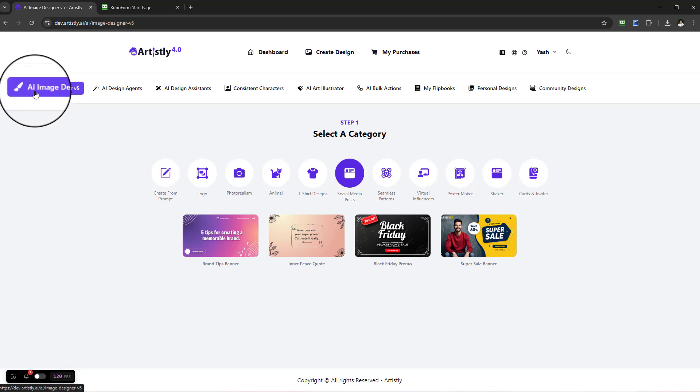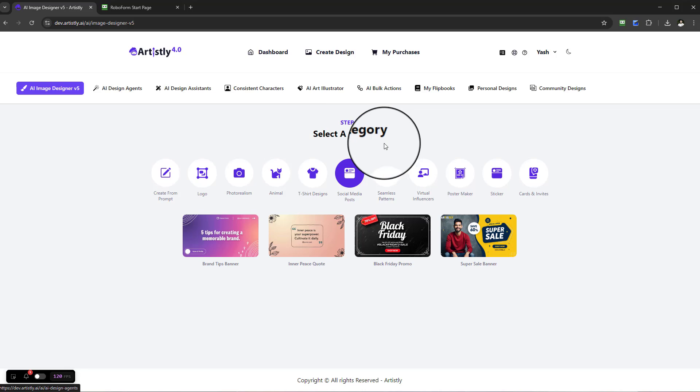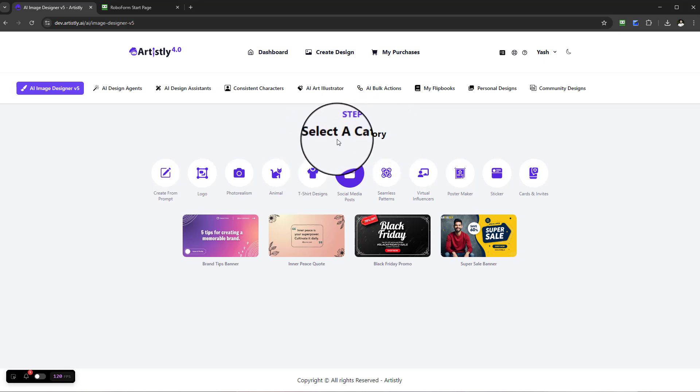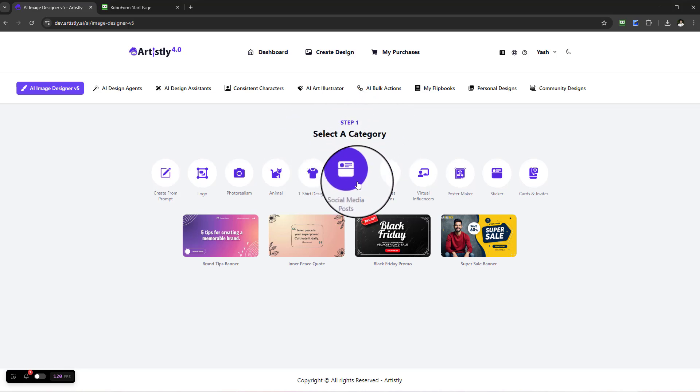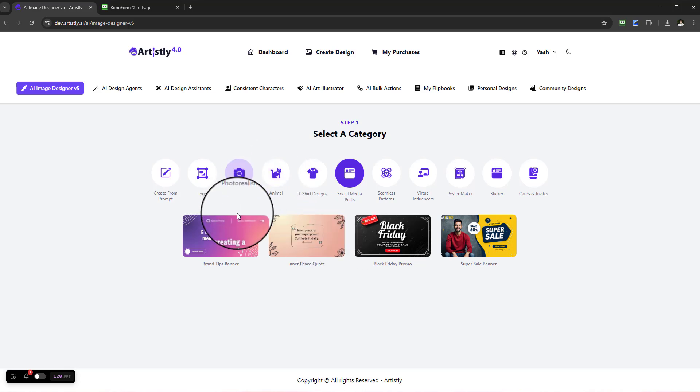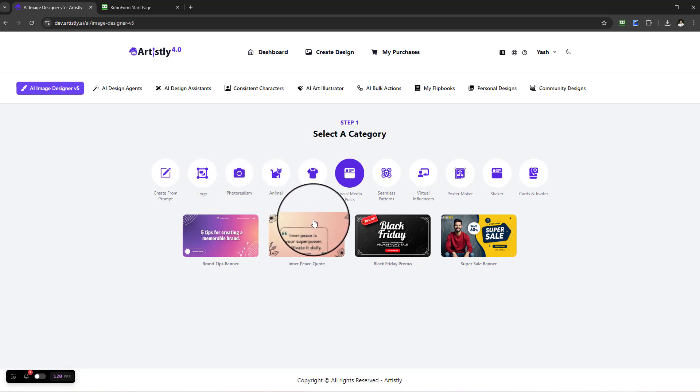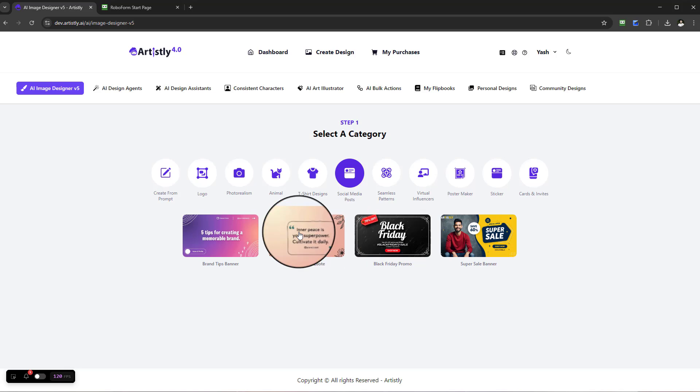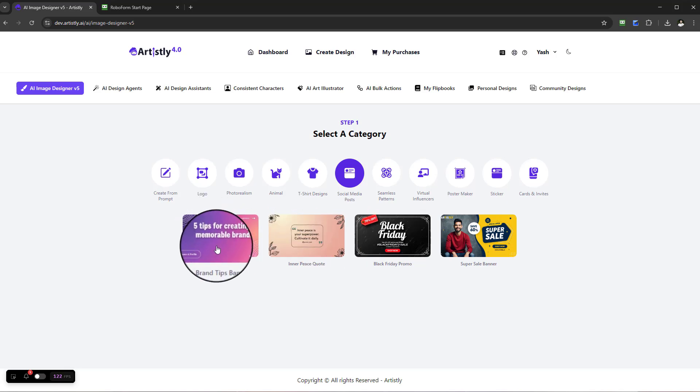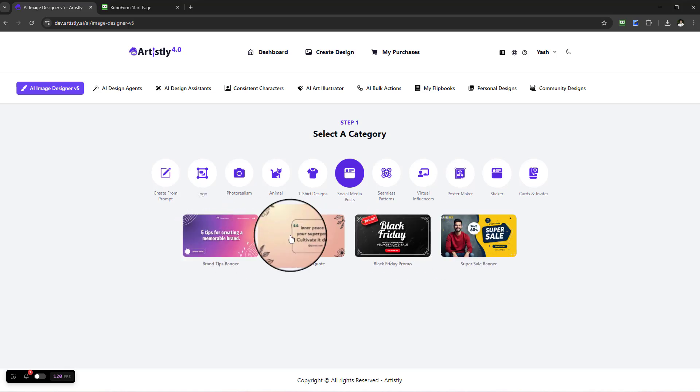Once you're in the Fast AI Image Designer, it will be under the AI Image Designer tab. Under Step 1, you're going to see a number of categories. Go ahead and select Social Media Posts, and you'll see a number of structured templates to choose from. You're not limited to these, but this just makes it easier and is a very quick way of getting going.